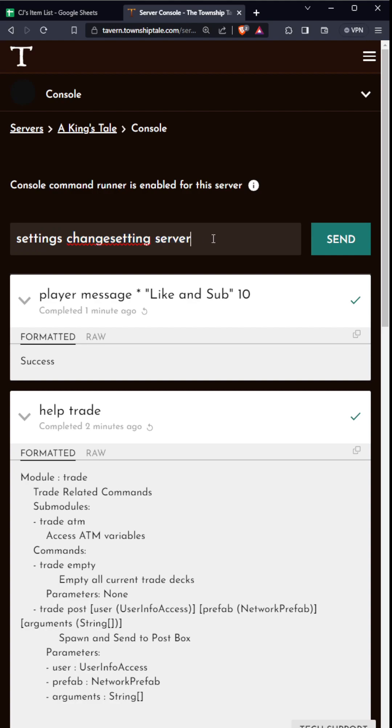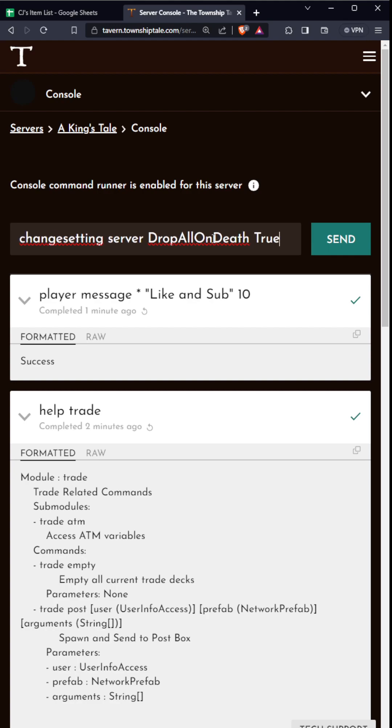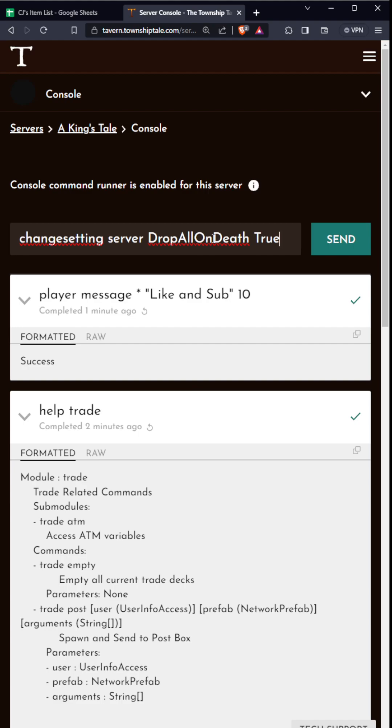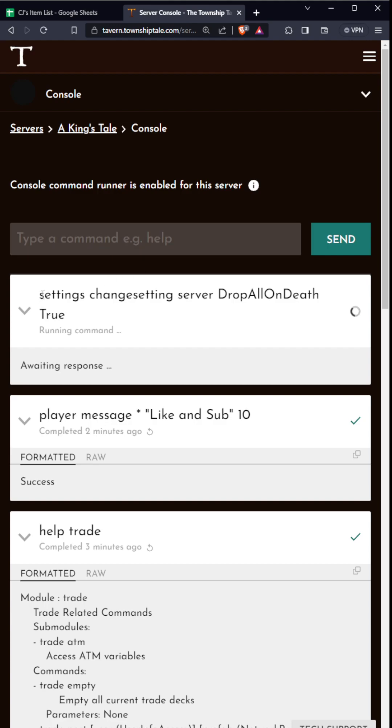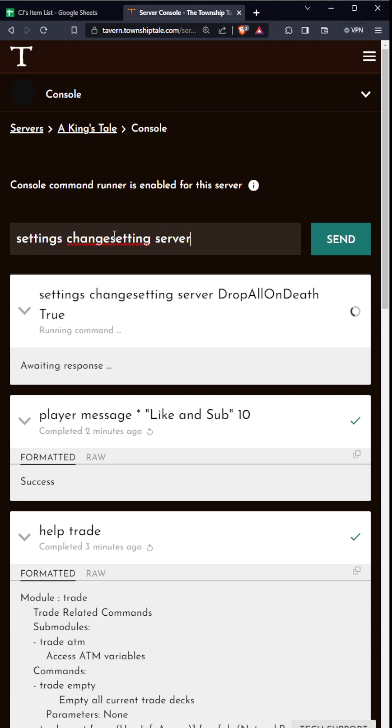So if you want drop all on death, you can set that to true if you want people to drop stuff when they die. Let's send that to the server and that will change the server setting. If I typed it incorrectly, give it a second here. So what are some other things you can do? You can see a success message. So if I die, I'll probably drop everything on death.